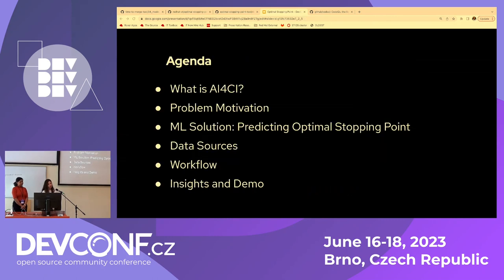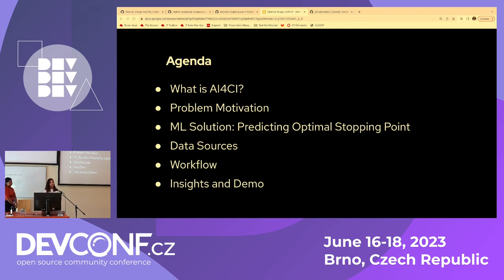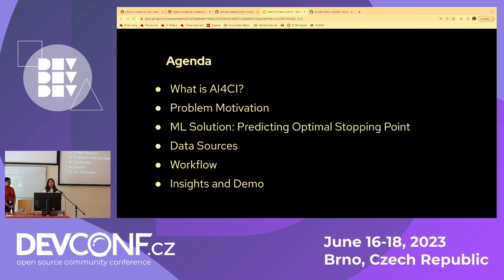To give you an overview of what we're going to talk about today: we start with talking about AI for CI, which is the main project. The Optimal Stopping Point tool is a subset of this project. I'm also going to go over the motivation behind this project, the solution we've come up with, the data sources we are using, the workflow, insights, and a final demo where we'll walk you through all the steps.